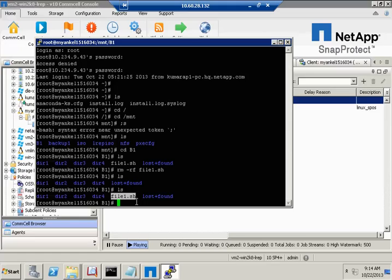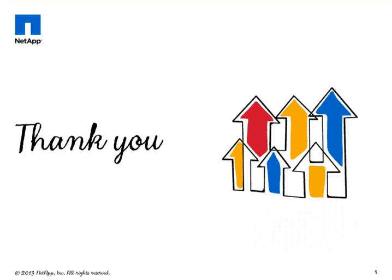And that's our demonstration. We've shown how to use SnapProtect to backup and restore a Linux file system. Thanks very much for listening. If you'd like to learn more about SnapProtect, go to NetApp.com and search for SnapProtect.